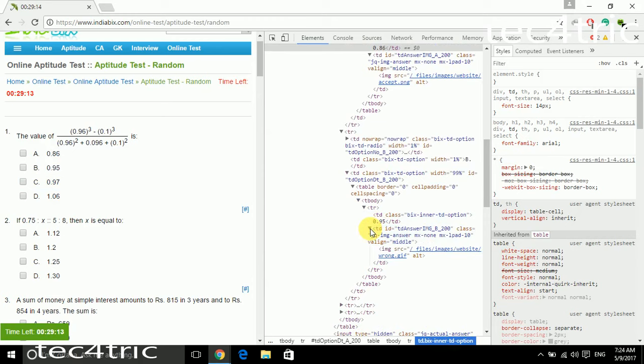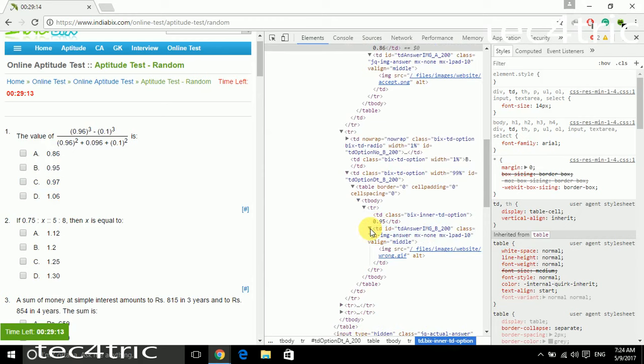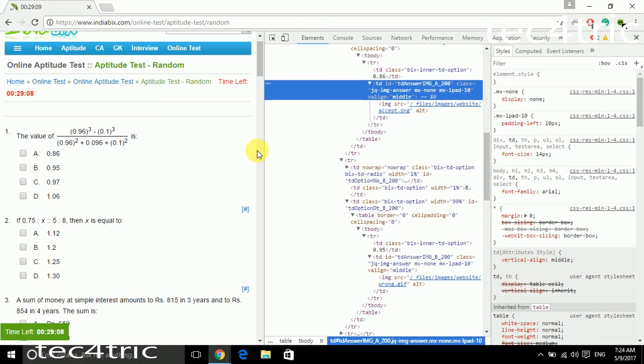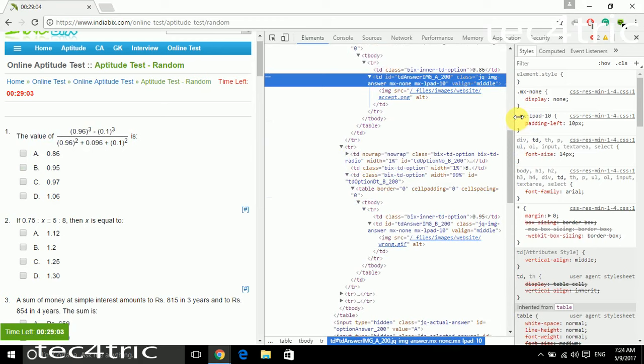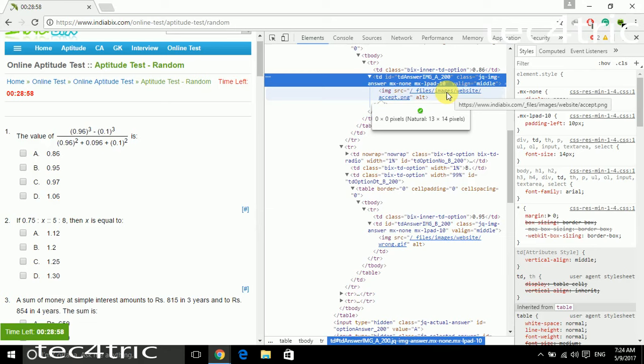You can notice that there is a PNG file image. This is how we get the answer. Just move your mouse pointer to the image system and you will notice that it is a tick mark or the right sign, so it indicates that it is a right answer. And if it's wrong, it indicates the wrong answer.